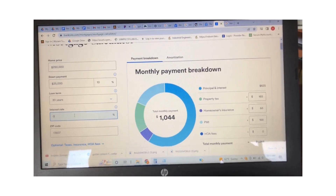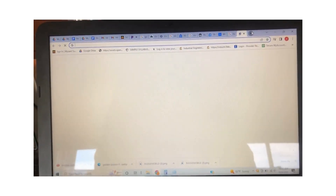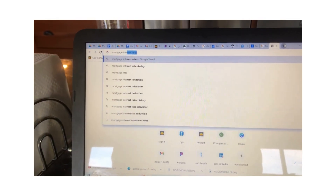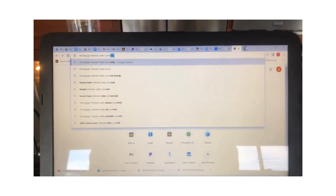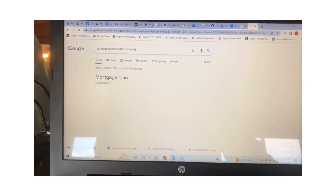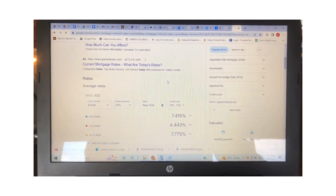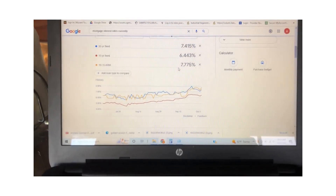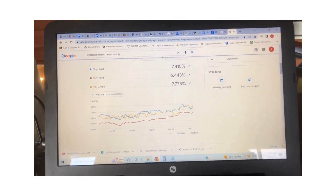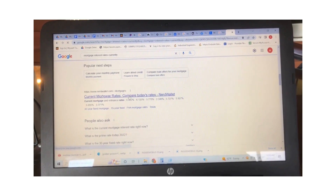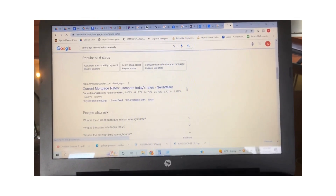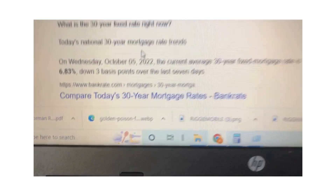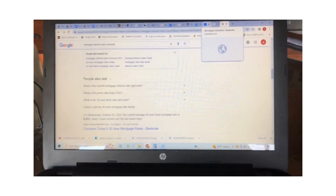Let's check current mortgage interest rates. Wow, holy cow — I thought they were way lower than that. They're looking like six and seven percent. What is the 30-year fixed right now? Geez Louise — 6.83%.